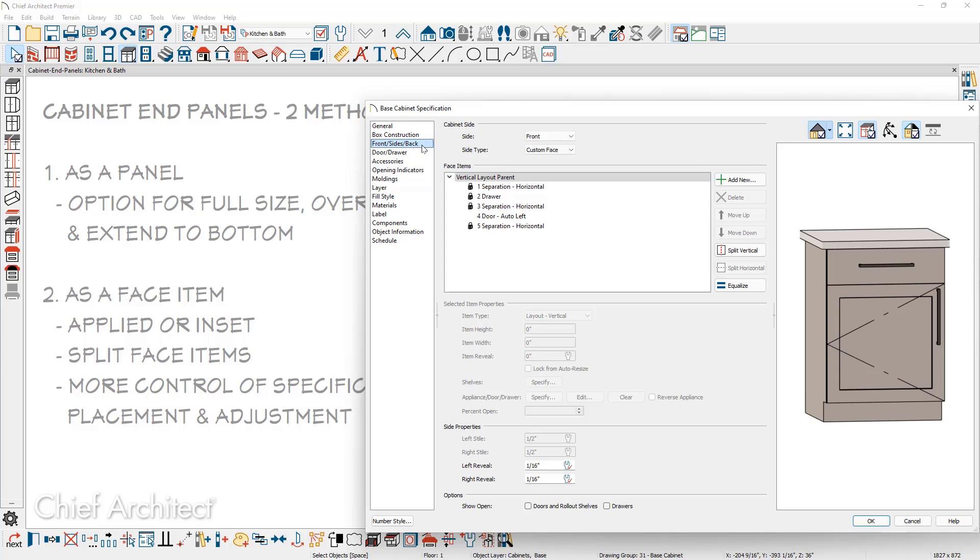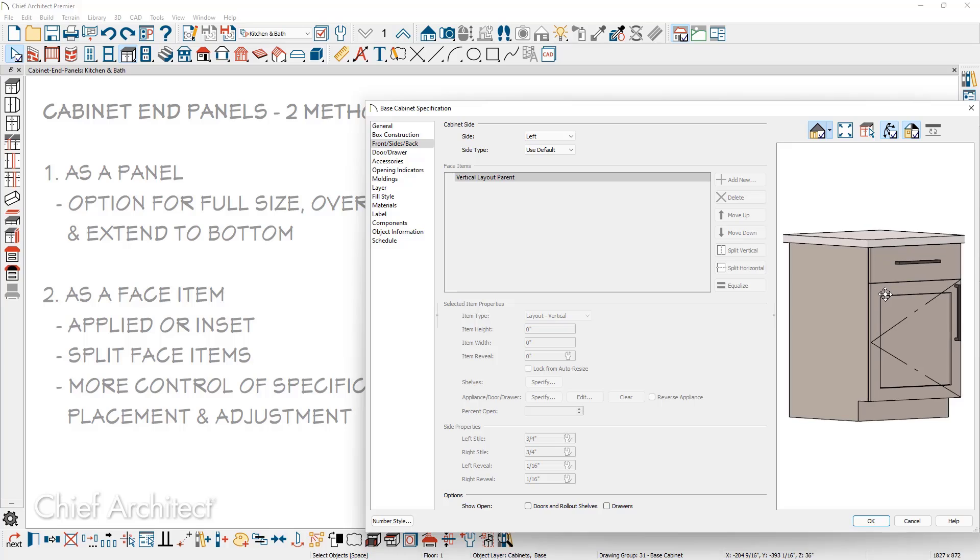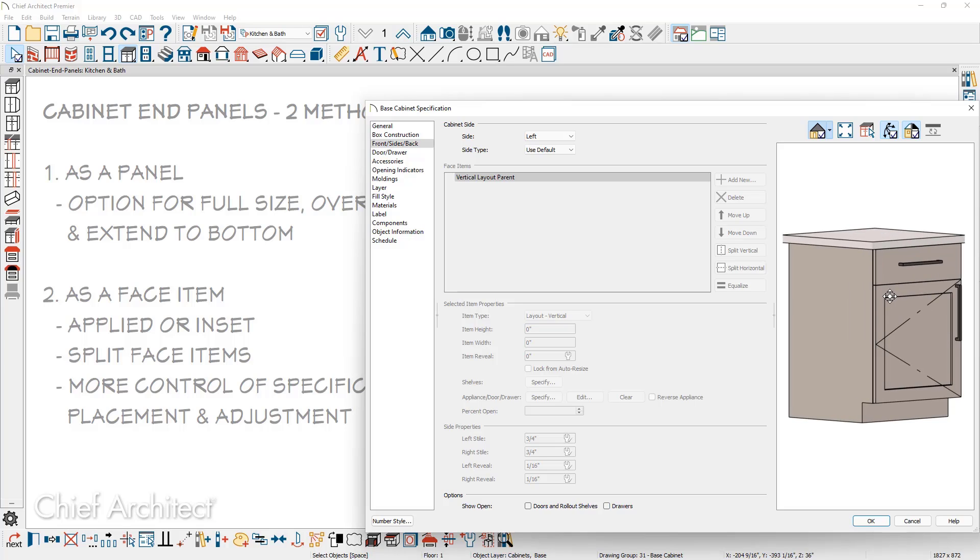Typically, the program will default to the front side. Let's begin with the left-hand side by clicking the dropdown, coming down to the left side. Over in the cabinet preview is a rotate option. You can rotate the cabinet. As you make changes, you'll be able to see the updates.